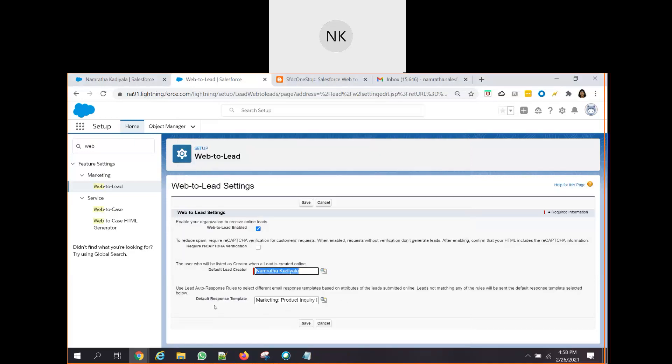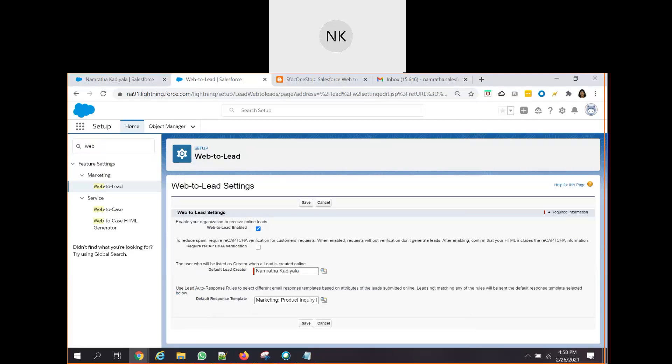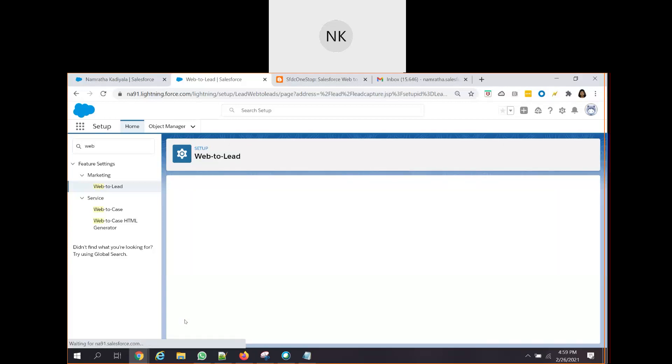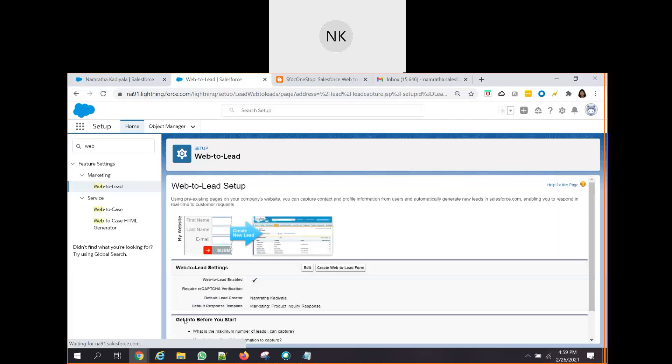Now, we can also choose what should be the default response template. Here it says use lead auto response rules to select different email templates based on the criteria. Leads not matching any of the rules will be sent the default response template. So, I am using this default response template. This is just some simple email template which is being used - it says, hey, thank you so much for inquiring about our product. We will get back to you soon. That is the default response template. Once you have filled all this information, click on save. So first step is done - you enabled Web2Lead in your org.